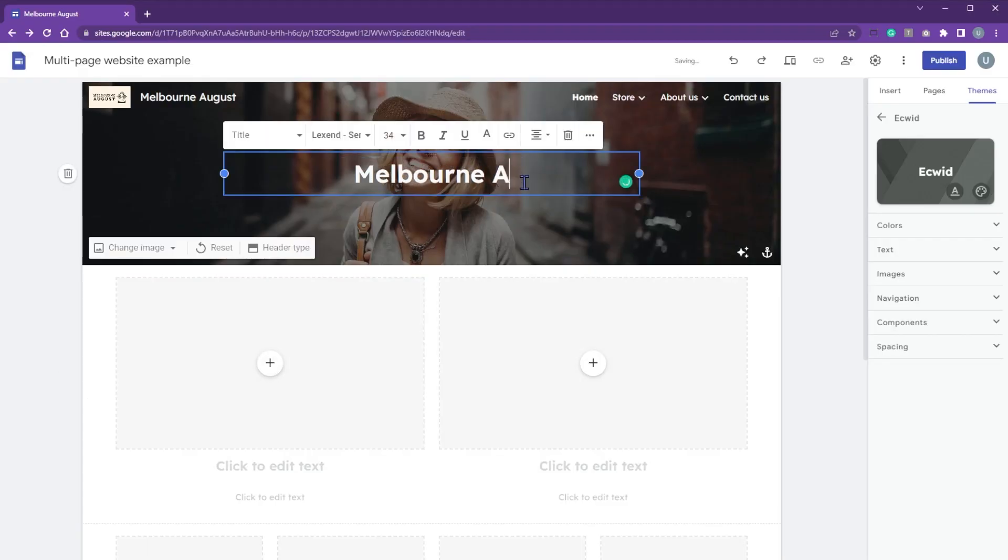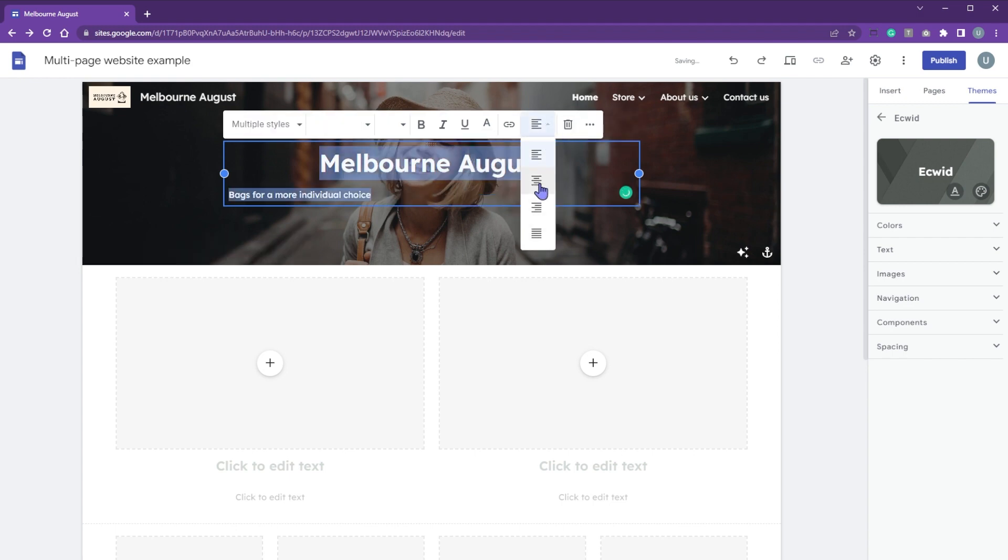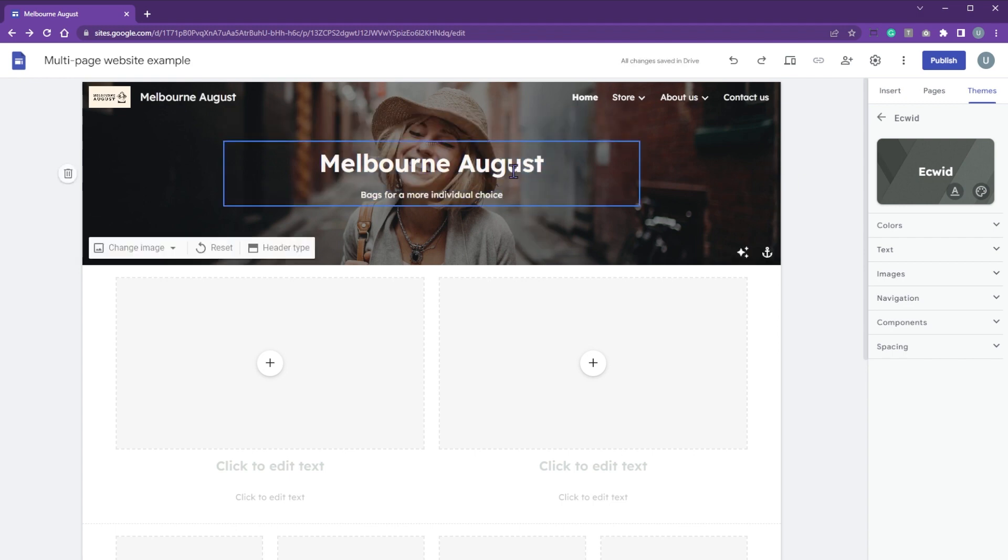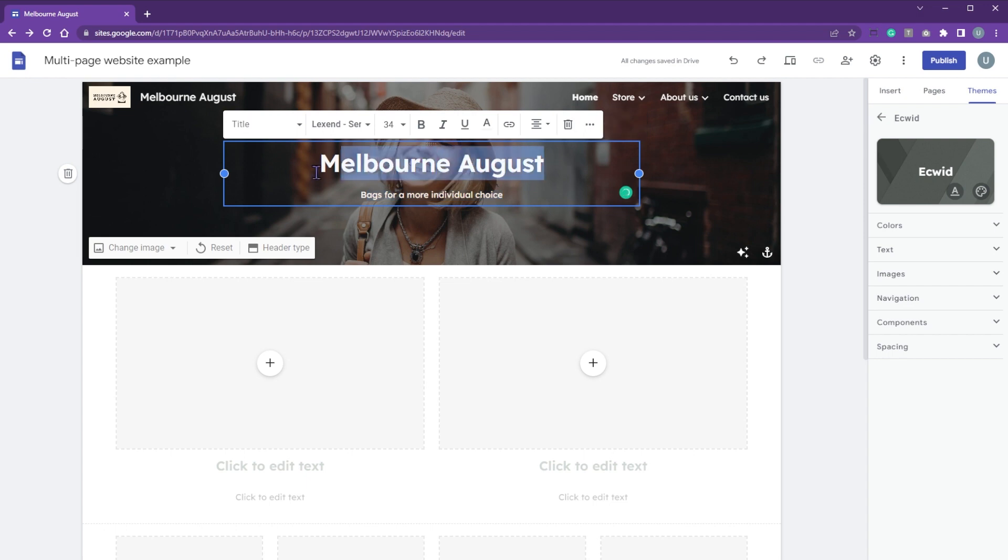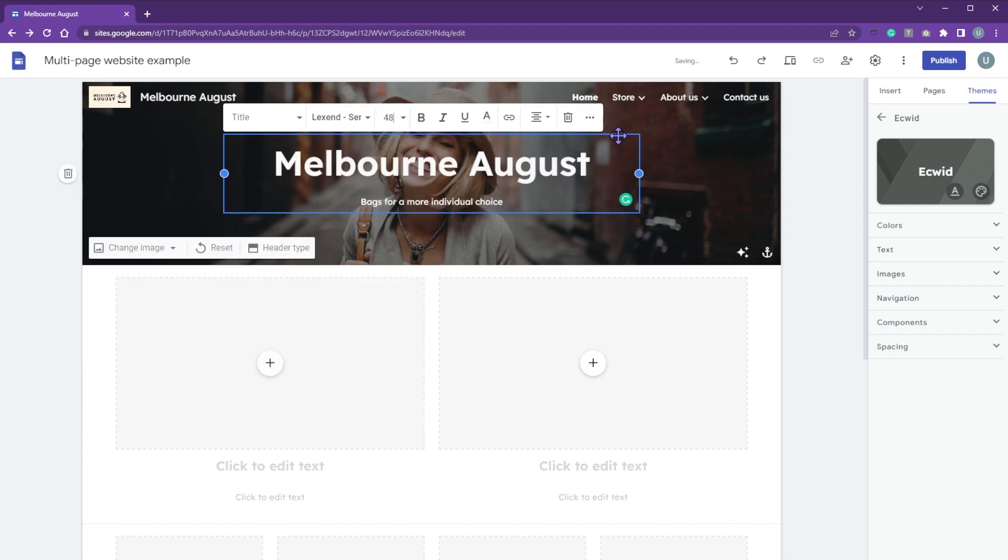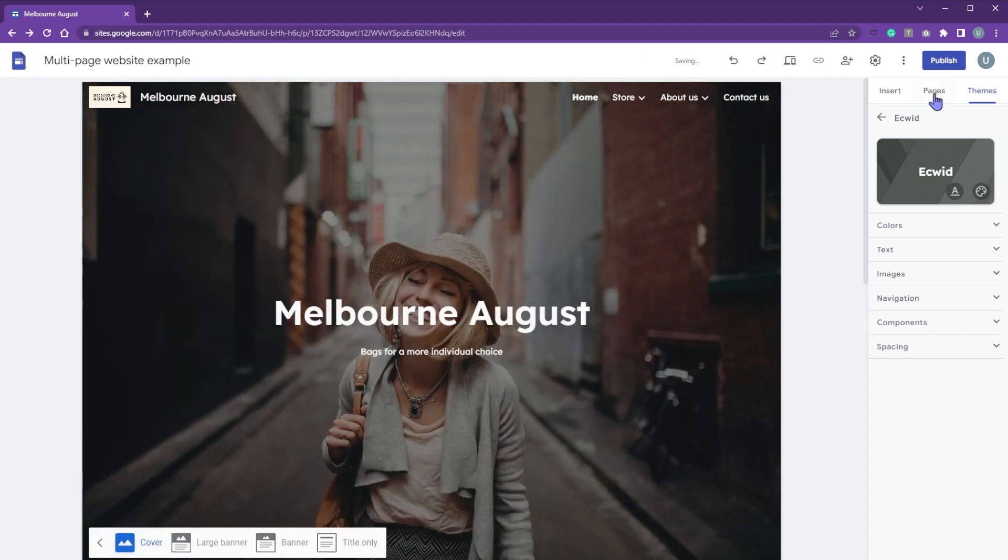Next, let's edit the header. This is the home page so we put the store name here. For other pages, you can keep the page title such as store, about us, or contact us.